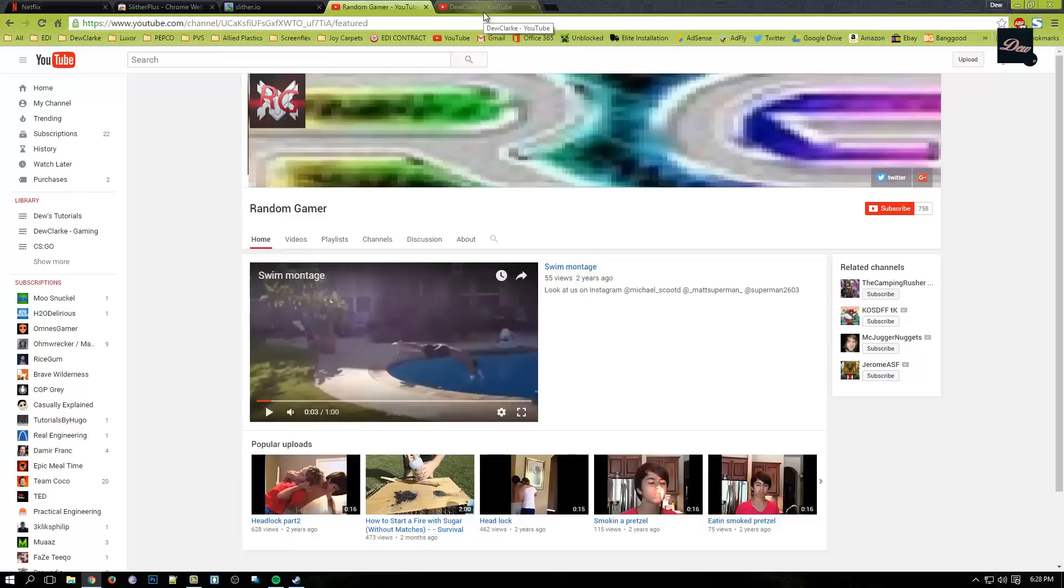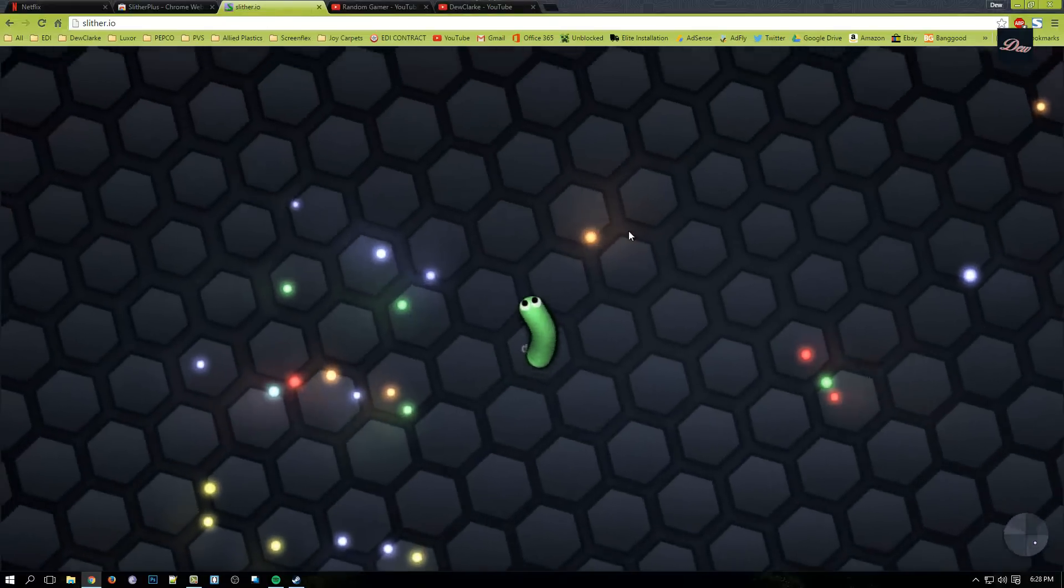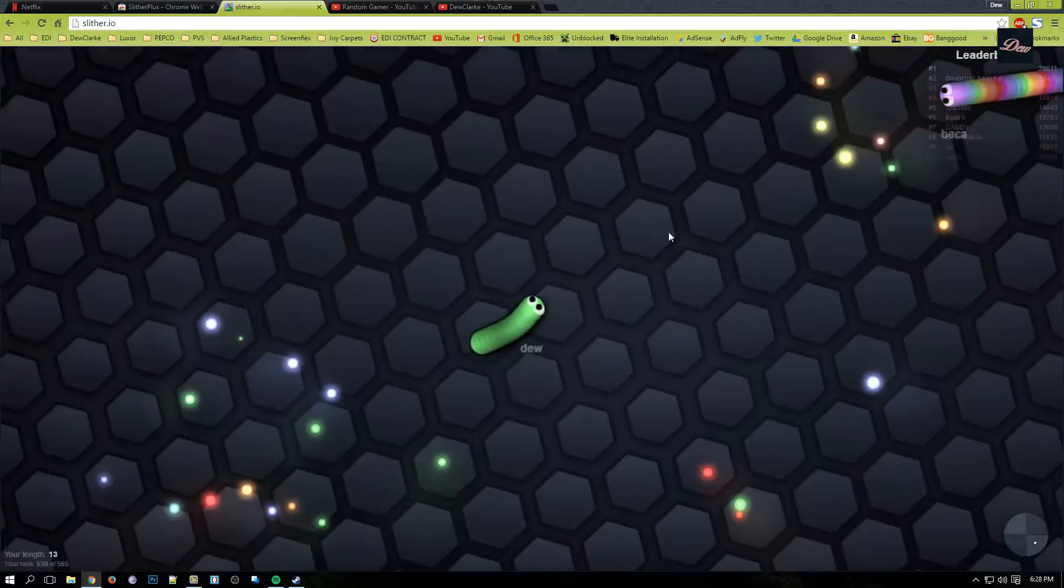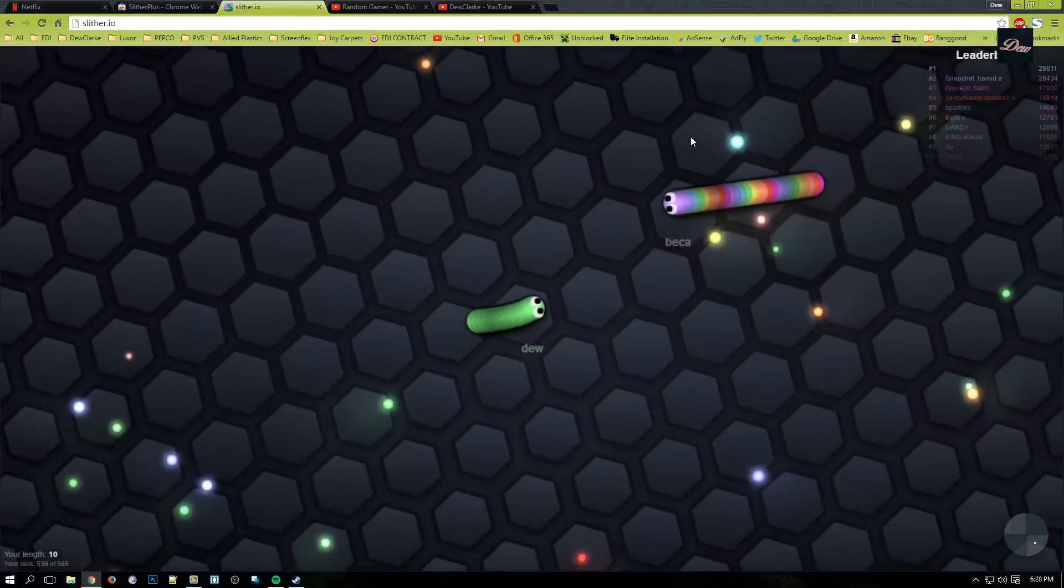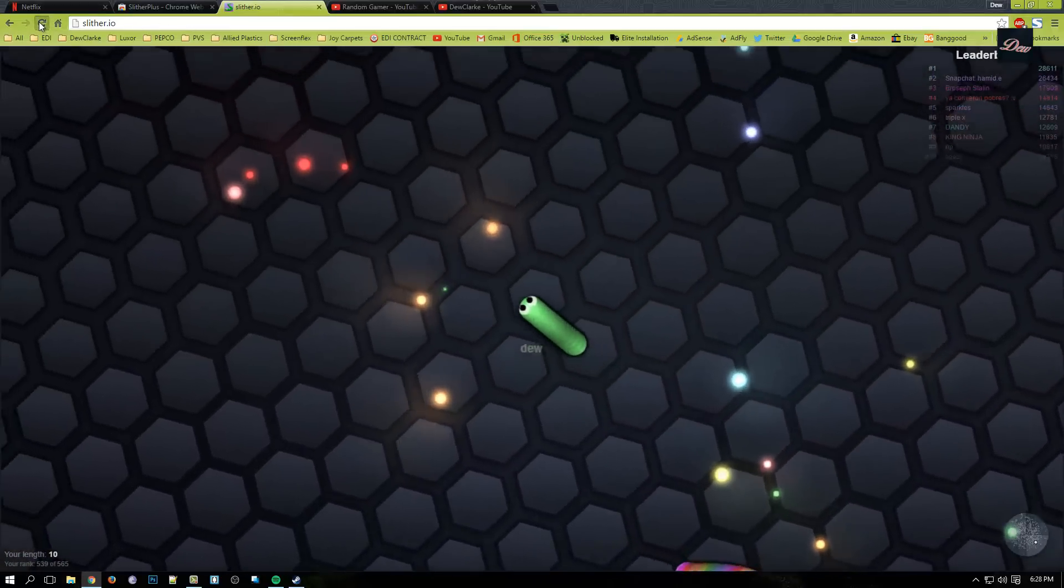So let's get started. First, this is the normal Slither.io. As you can see here, you can't really do anything.